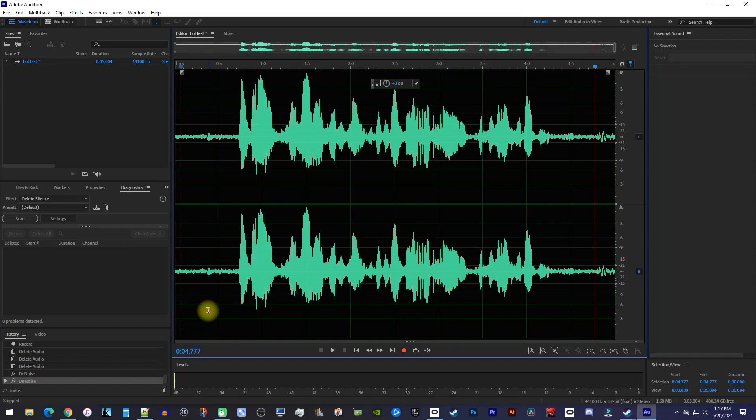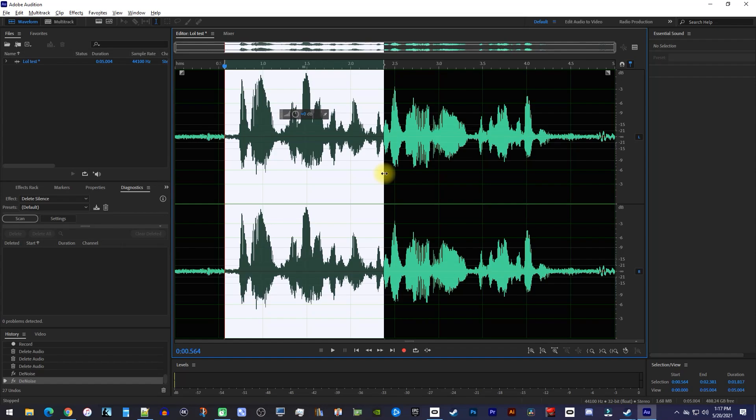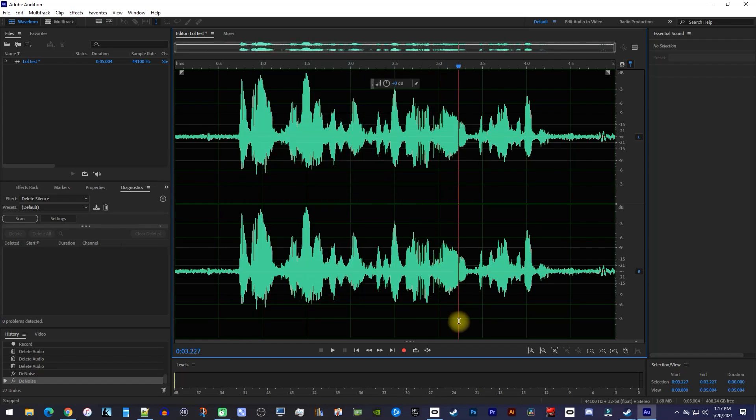so if you're only trying to remove the noise from part of your audio, you want to start by dragging to select that part. But I want to remove noise from the whole thing so I can just leave it deselected.